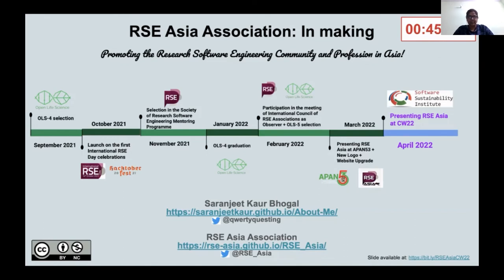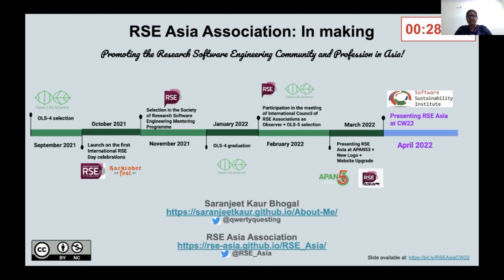Recently, in March 2022, I presented the work done at RSC Asia at the Asia Pacific Advanced Network conference, in a panel discussion and also a workshop session, and got to meet many new people who are interested in these activities.